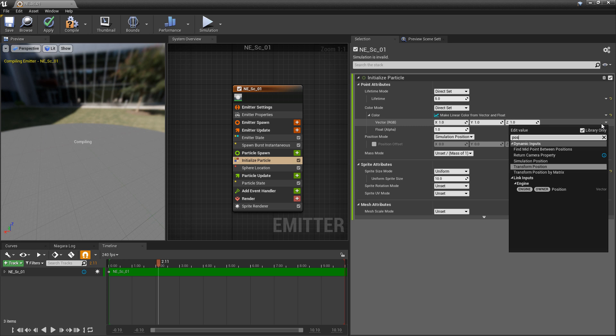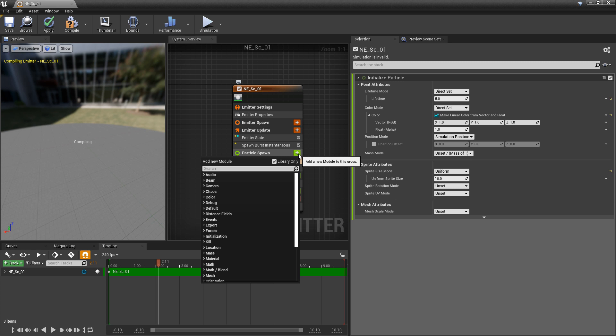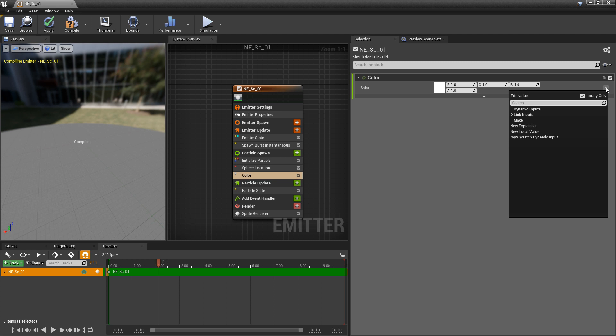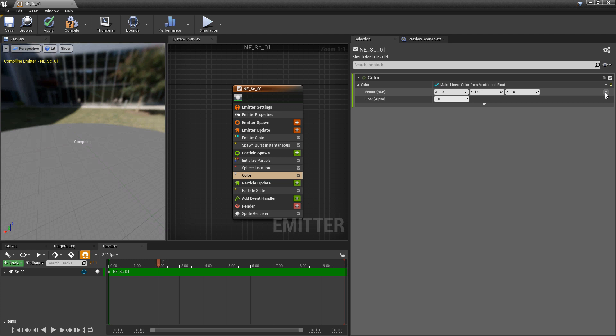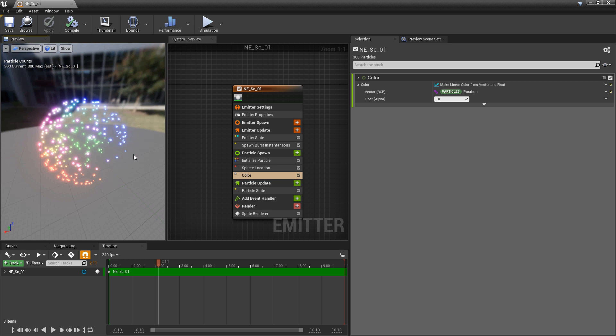So how do we colorize our particles based on their position? There are two different ways. In particle spawn, we can look for color, and we can go ahead and make this into a vector and a float. In there, we should be able to look for position — you'll see particles position. Save and let that compile, and you'll see that these are now colorized based on their position. And just the same, if we put this in particle update, it still works.